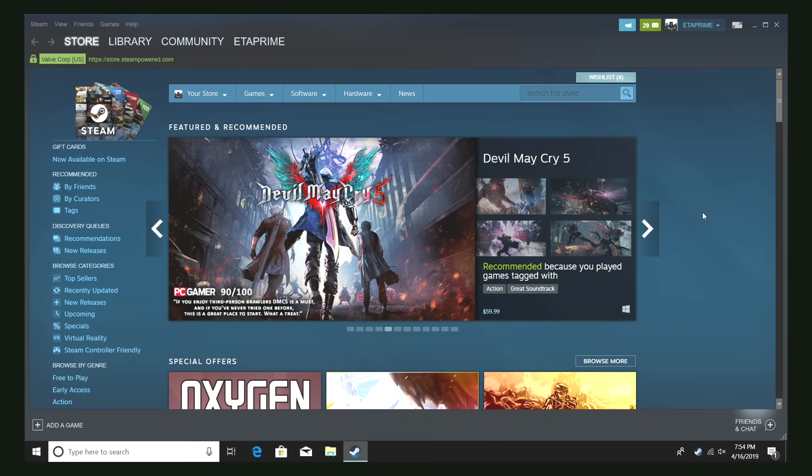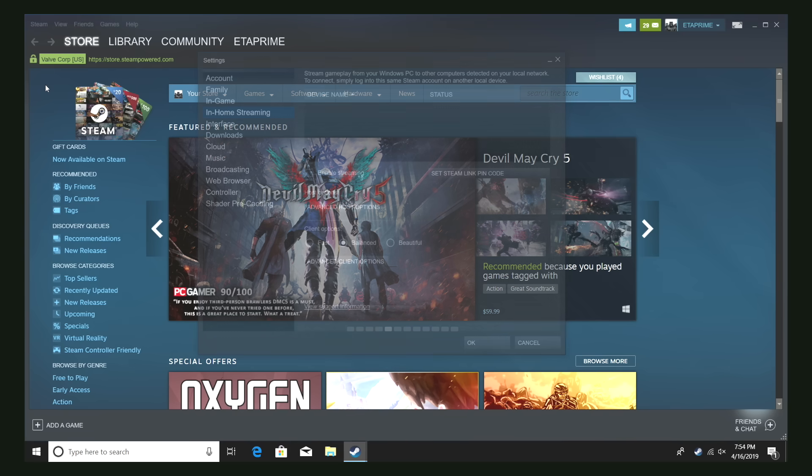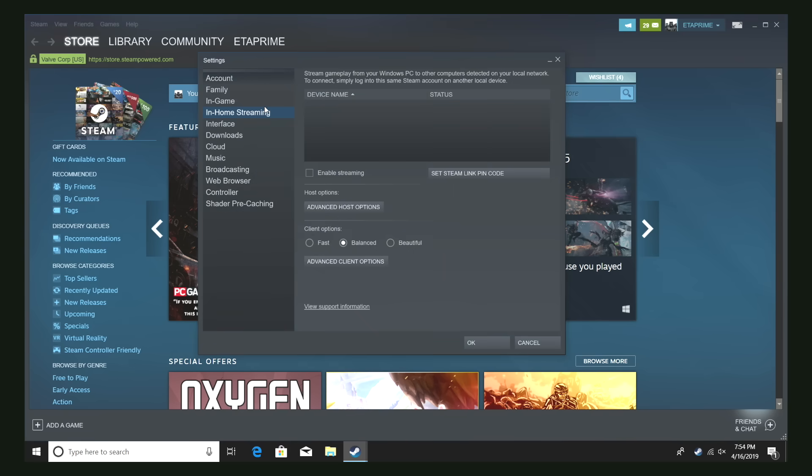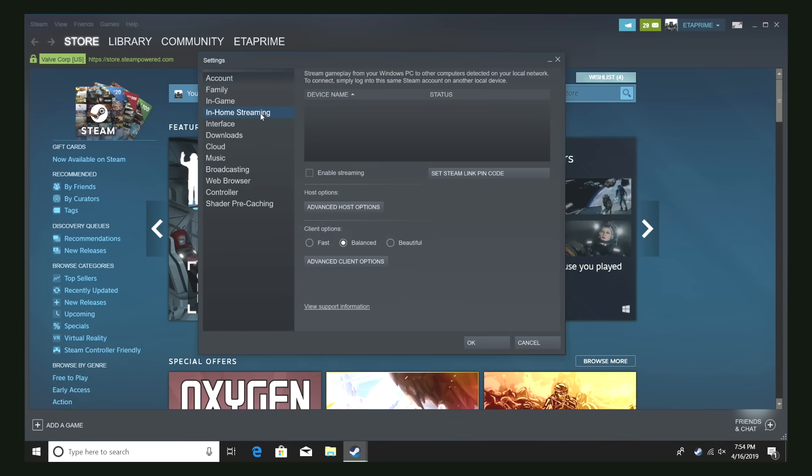All right, so here we are at my gaming machine. Got Steam launched here. I'm going to go up to Steam, Settings, in-home streaming, enable streaming. I'm going to click OK.